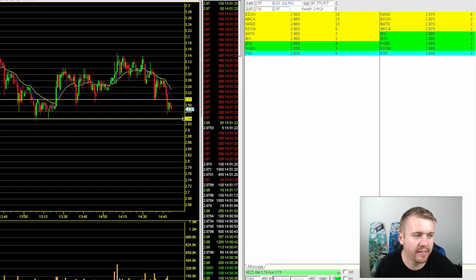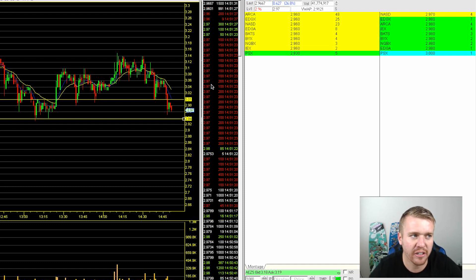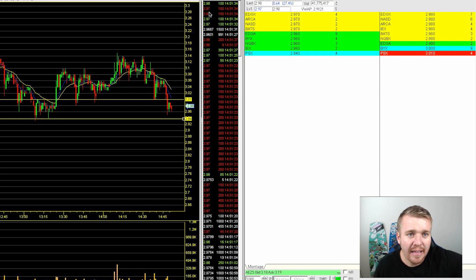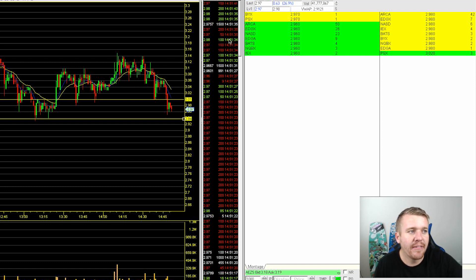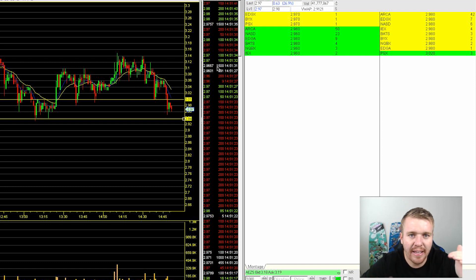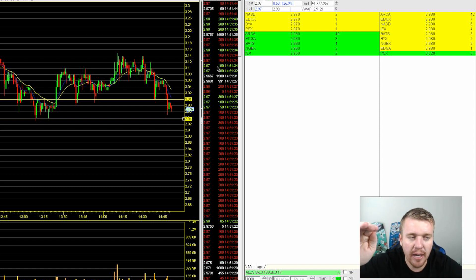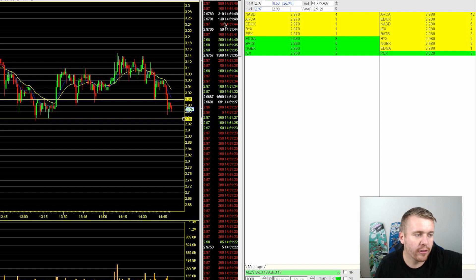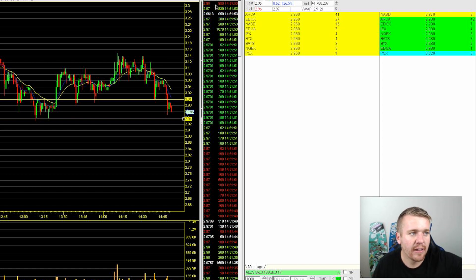Looking at time and sales — this is showing me the exact price of each transaction. If it's showing green, that means it's buying higher than the bid. If it's showing red, it means it's selling into the bid. If it's showing white, it means it's selling in between the bid. So if the bid is 297 and the ask is 298 and somebody buys at 297.50 — there you see 297.89 right now selling higher than the ask.